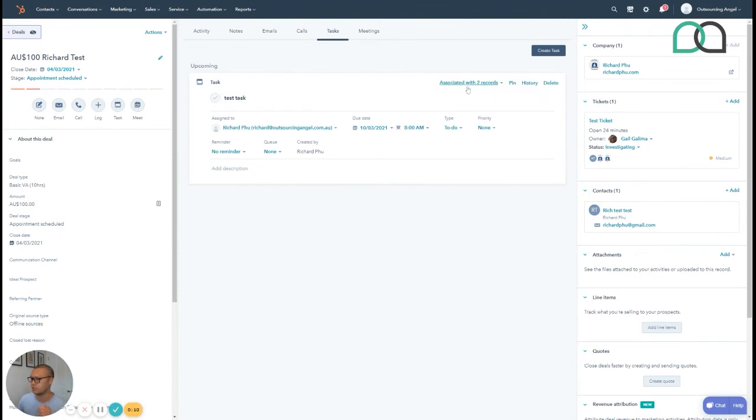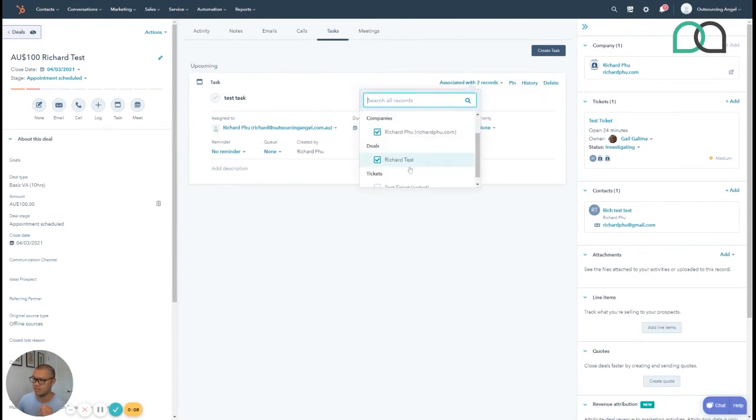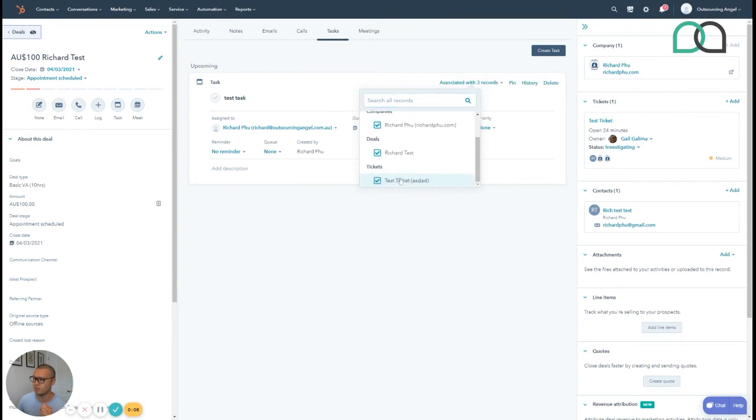What I mean by associating is here you can associate with records so here that's why it didn't pop up because it wasn't assigned to the person or the ticket, sorry the contact. So that's why, hope this helps guys if you have any questions let me know.